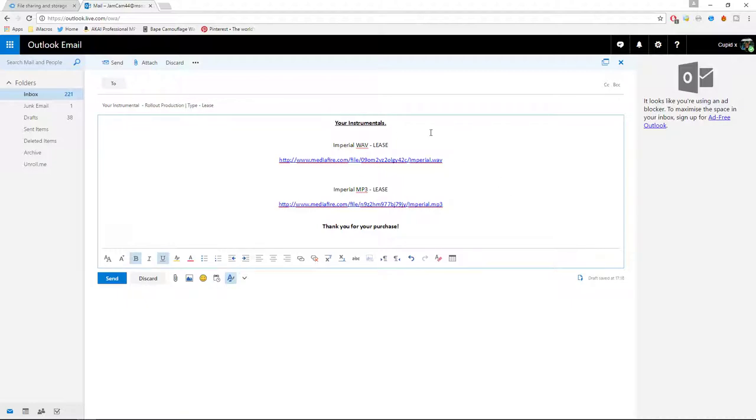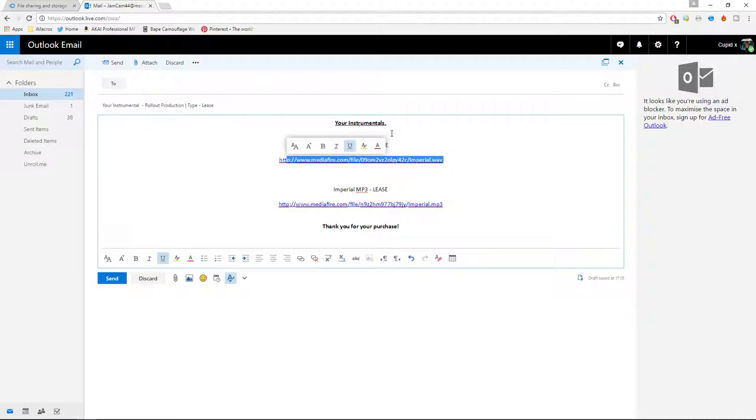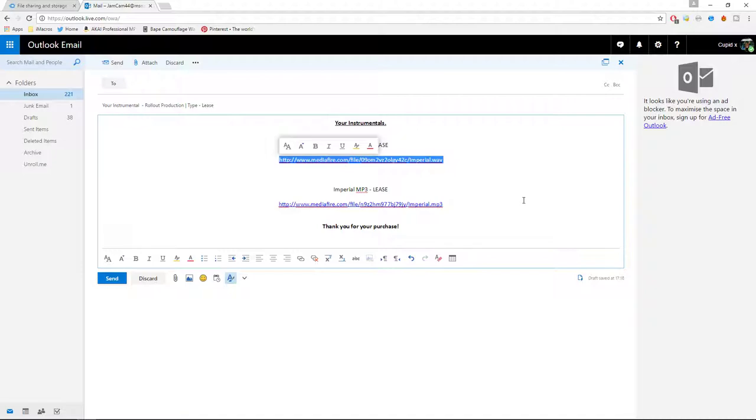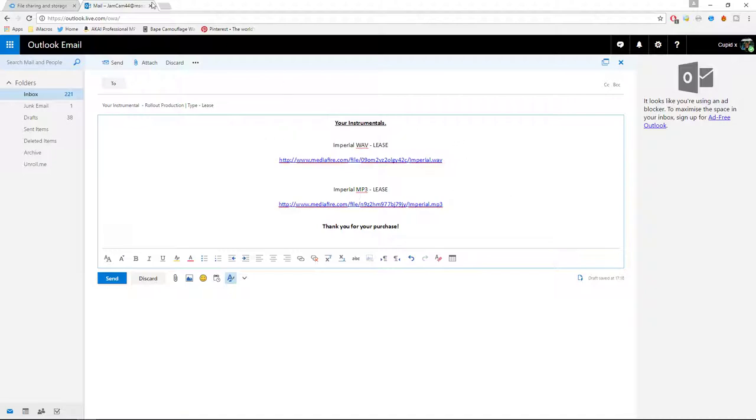And I'd put your instrumentals, and this is where, if you have rendered a WAV on the lease, this is where you would paste the lease. Now to get this, this is basically going to download the file that you've put in, that you've uploaded to MediaFire.